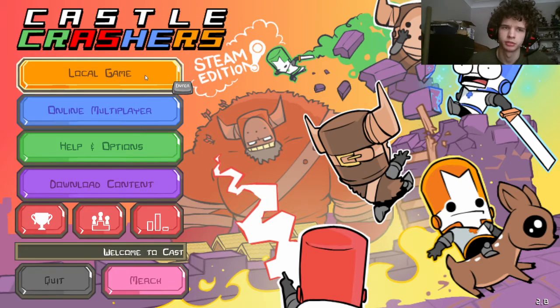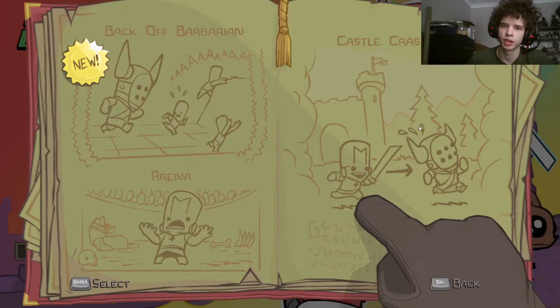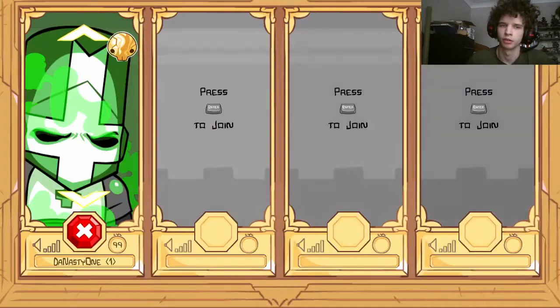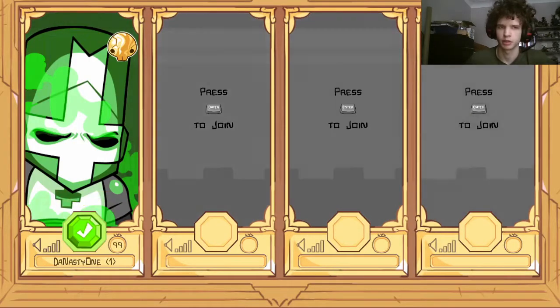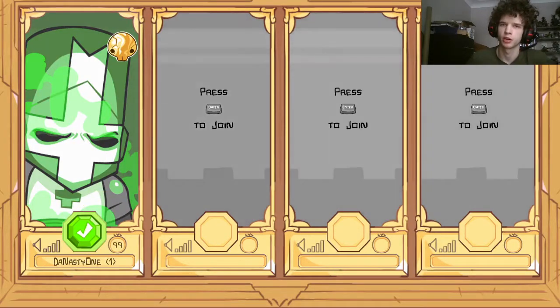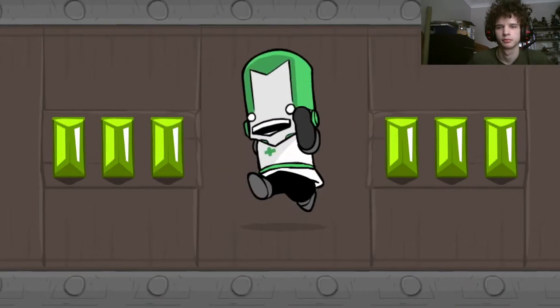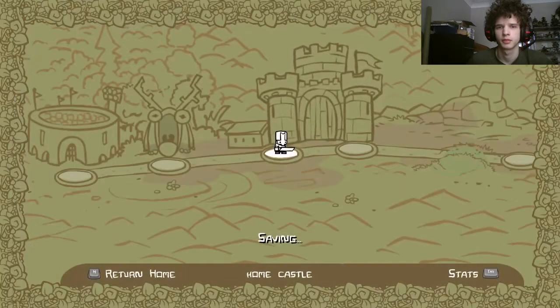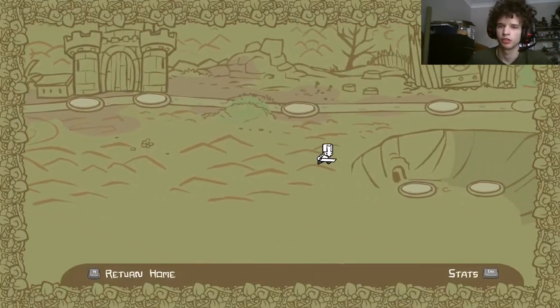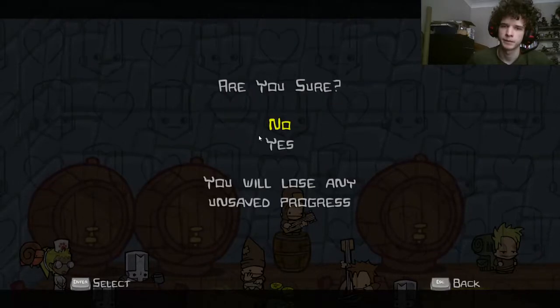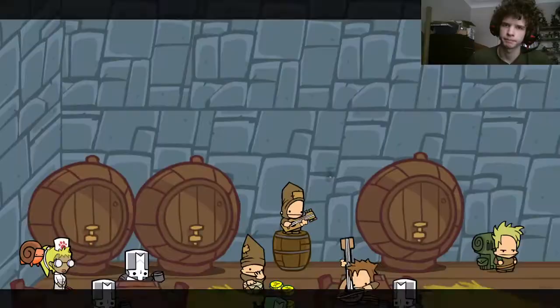You're going to do the local game, or multiplayer, or whatever. Then you're going to select your character, select the mode, and click the map.